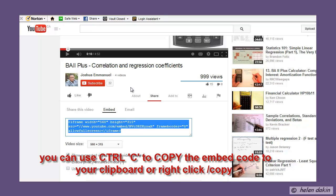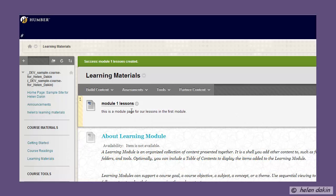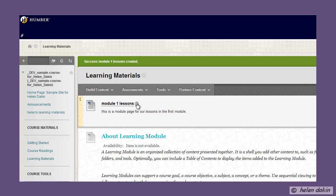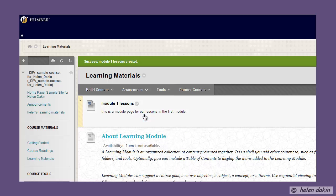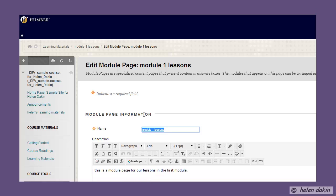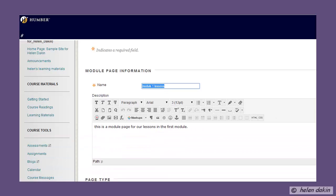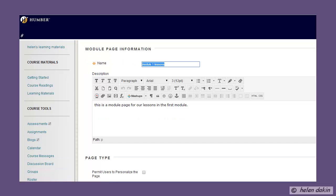Now that I've copied the embed code into my clipboard, I'm going to pop back to Blackboard. Once I'm in Blackboard, I would like to embed the code in my Module One lesson, so I'm going to edit this particular module page. You can see that once I've opened it up in Blackboard there isn't much space to work with.